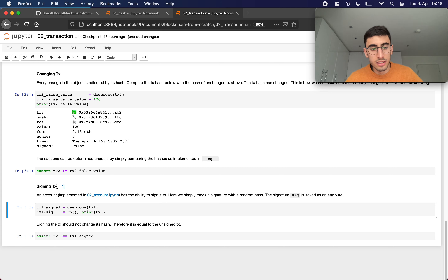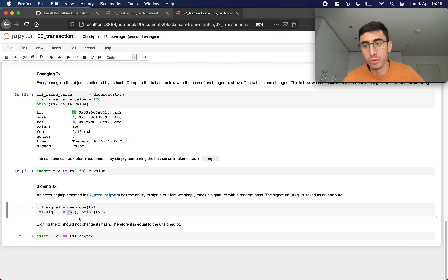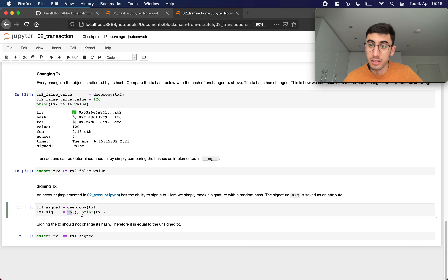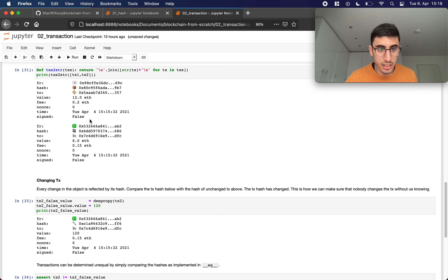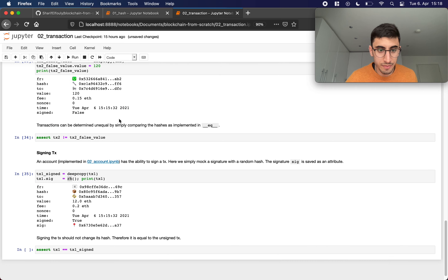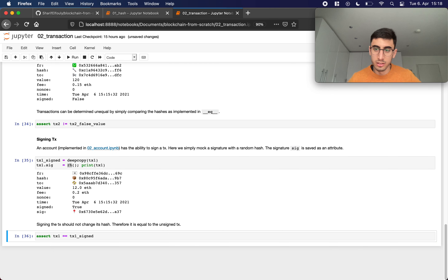This assert confirms the transactions are not equal when the value differs. Then I mock signing a transaction: I copy transaction one into transaction_one_signed and set the signature field to a random hash — not a real signature, since we'll implement that in tutorial 04, but just a mock to verify the hash doesn't change when a signature is set. And indeed, the hash of transaction one didn't change. The assert confirms transaction one equals transaction_one_signed — great.